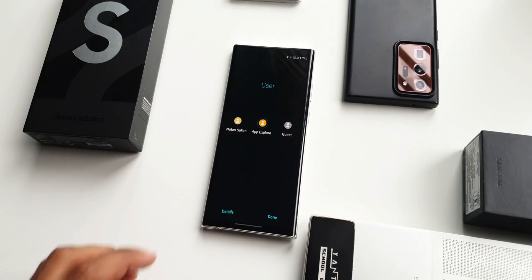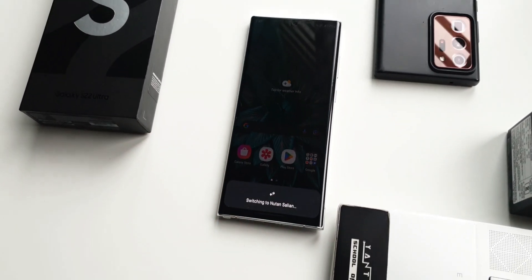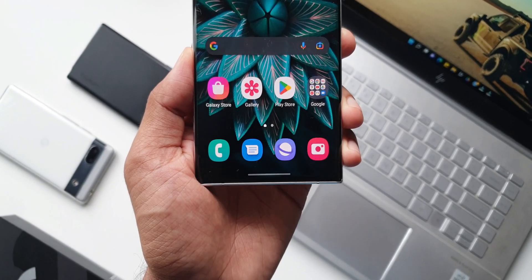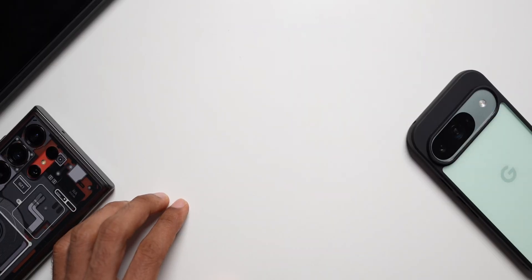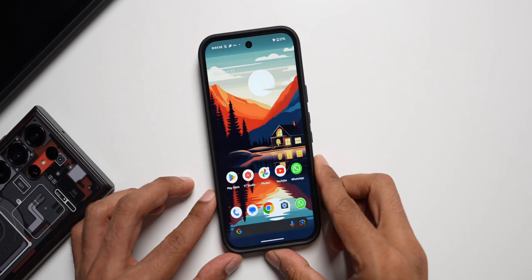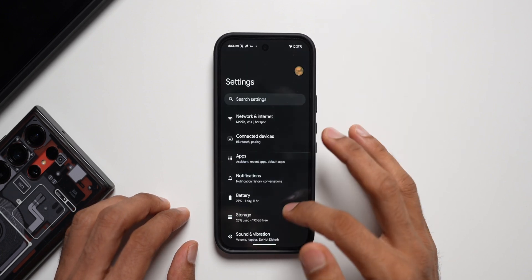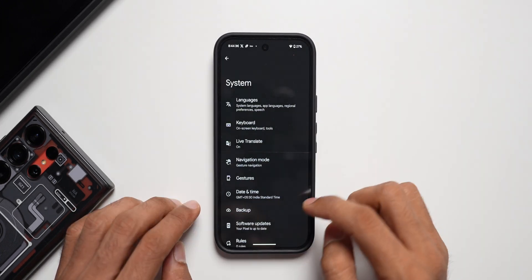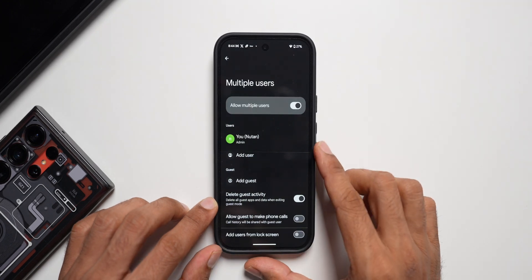So why not have Samsung introduce this feature? After you finish watching this video, do let me know in the comment section whether you would like to have this feature or not. Now let me bring the Pixel phone here. Let me go to Settings, scroll down, and tap on System — this is where we can see the multiple users option.